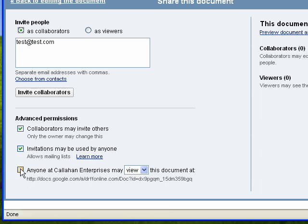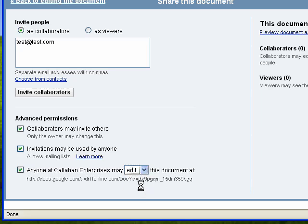And in this particular case, since I have a Google Apps domain, anyone at my company may either view or edit this document.